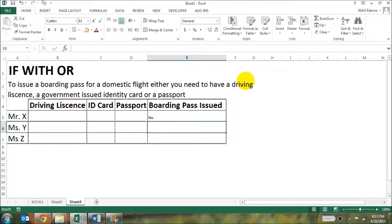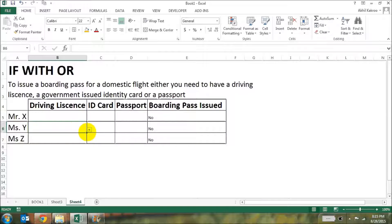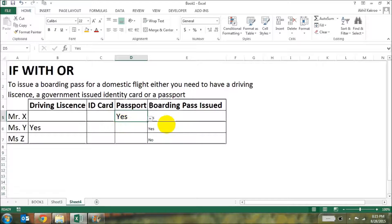I'm now copying and pasting the formula in the cells below using the CTRL-D function that we already know. Now that the formula is ready, we just need to add a yes to any of the documents that is available. Since this is an OR function, any one condition being satisfied gives us a yes answer. Let's say we put a yes here — it becomes yes. We put a yes here — this also becomes yes. We put a yes here — this also becomes yes.